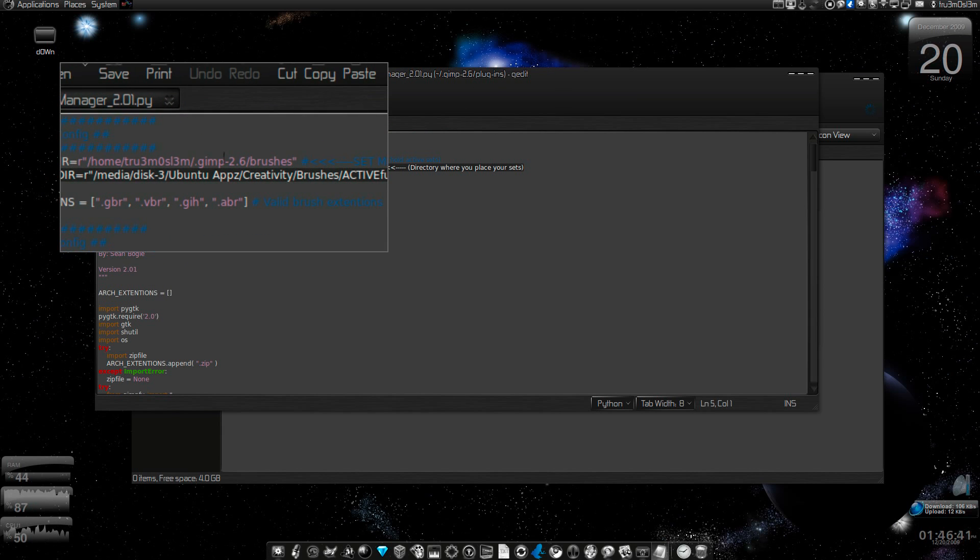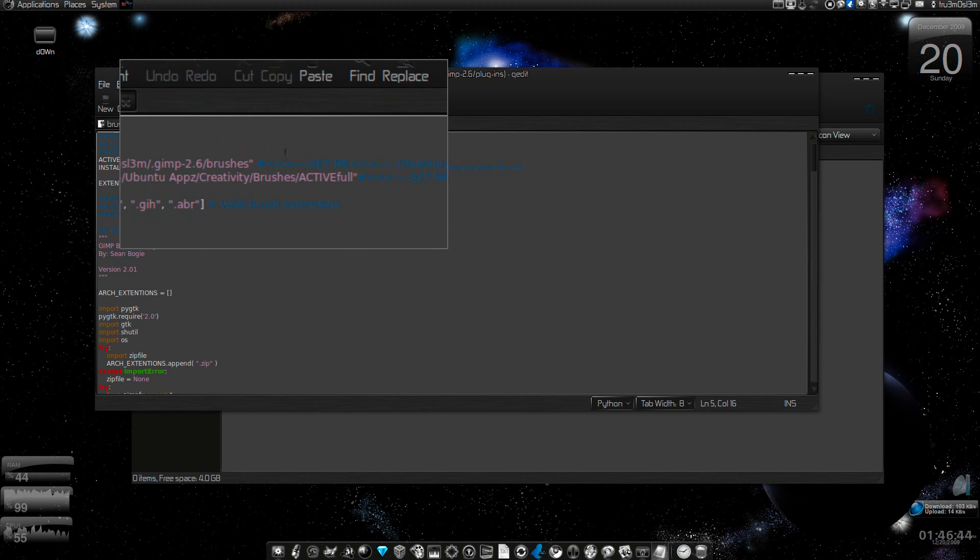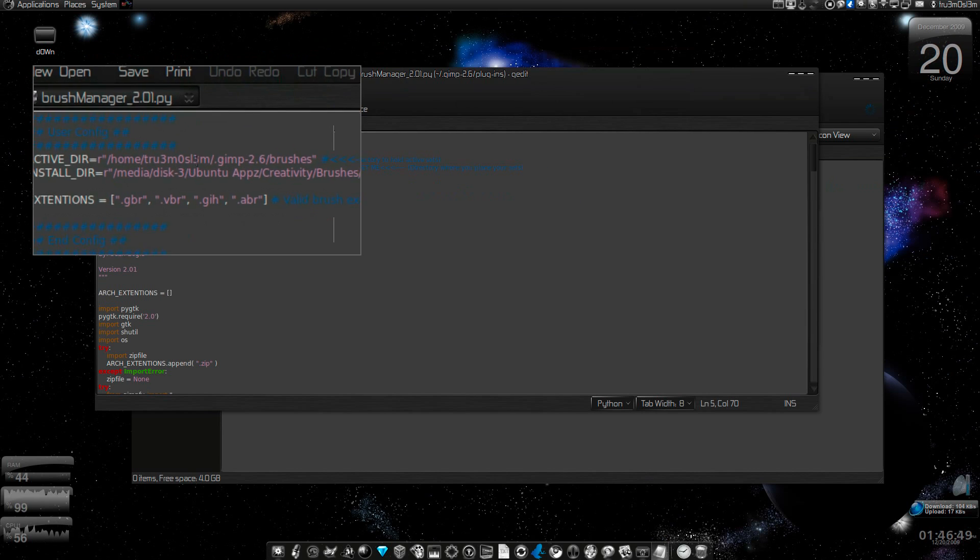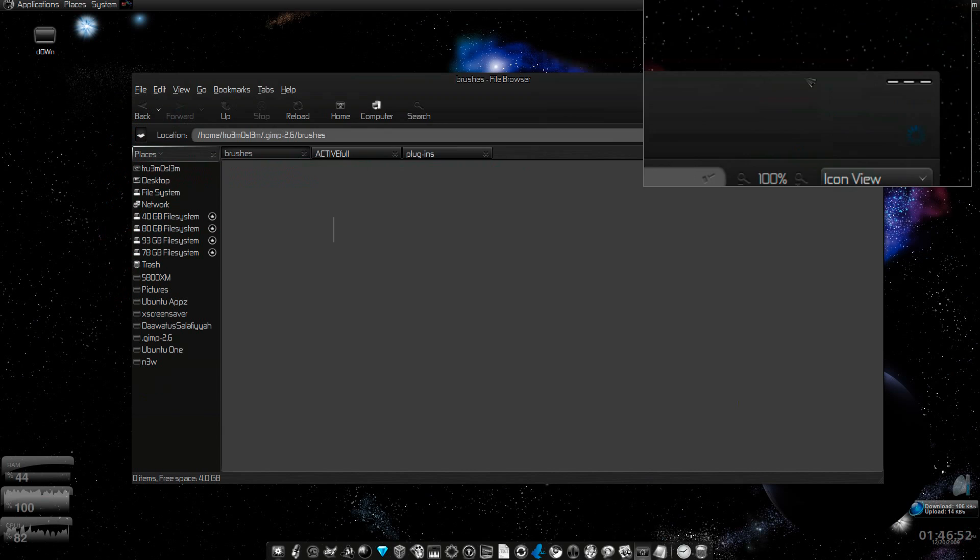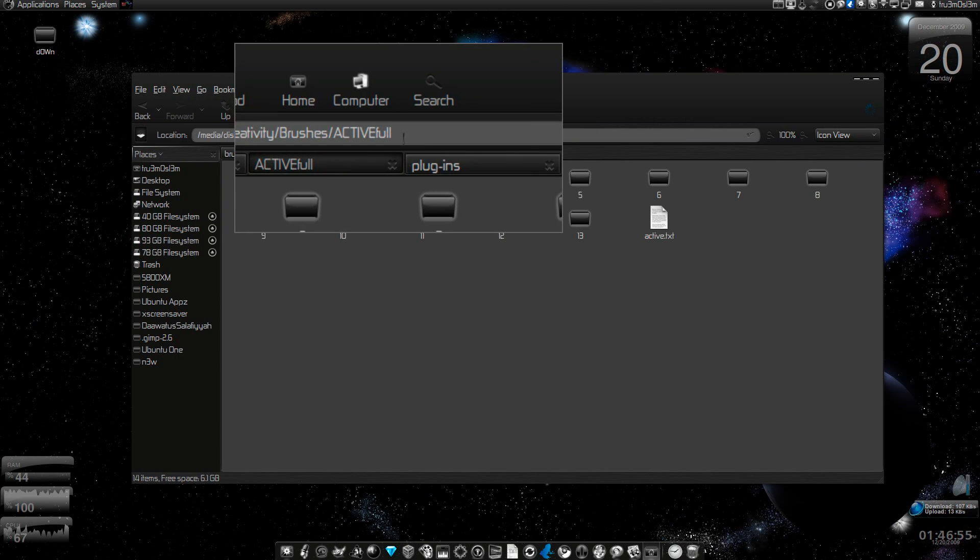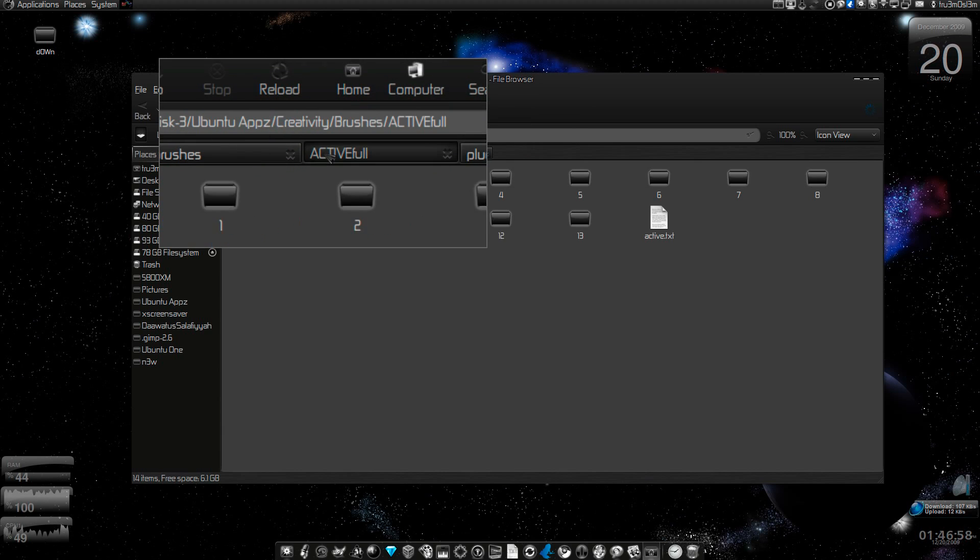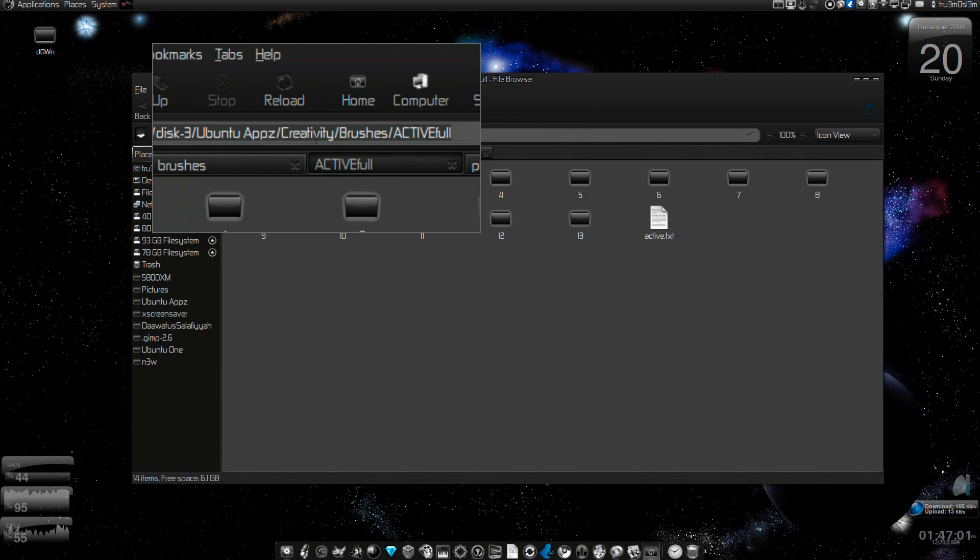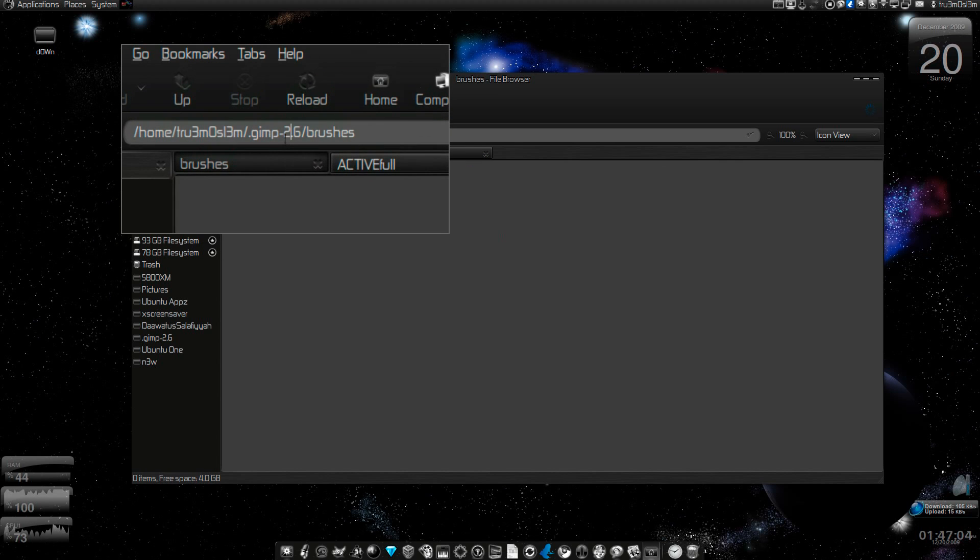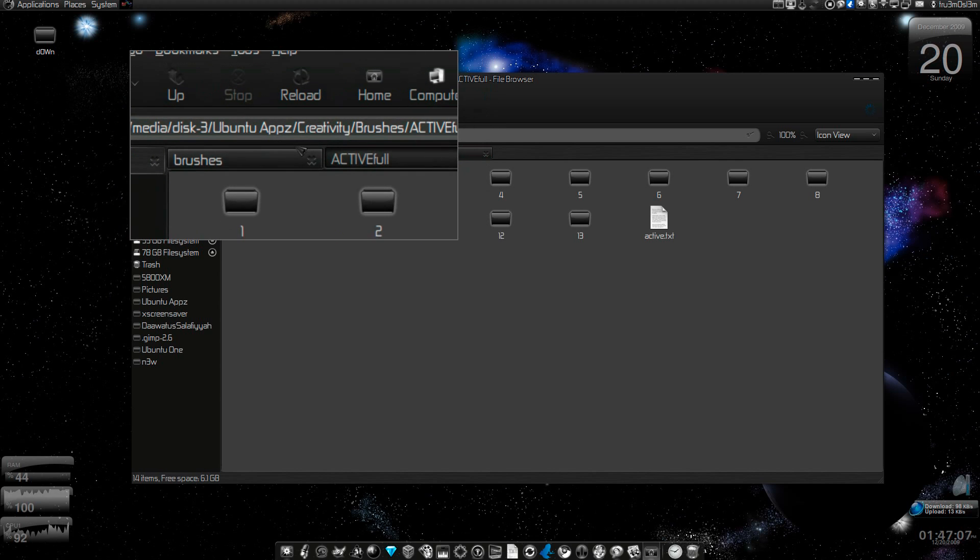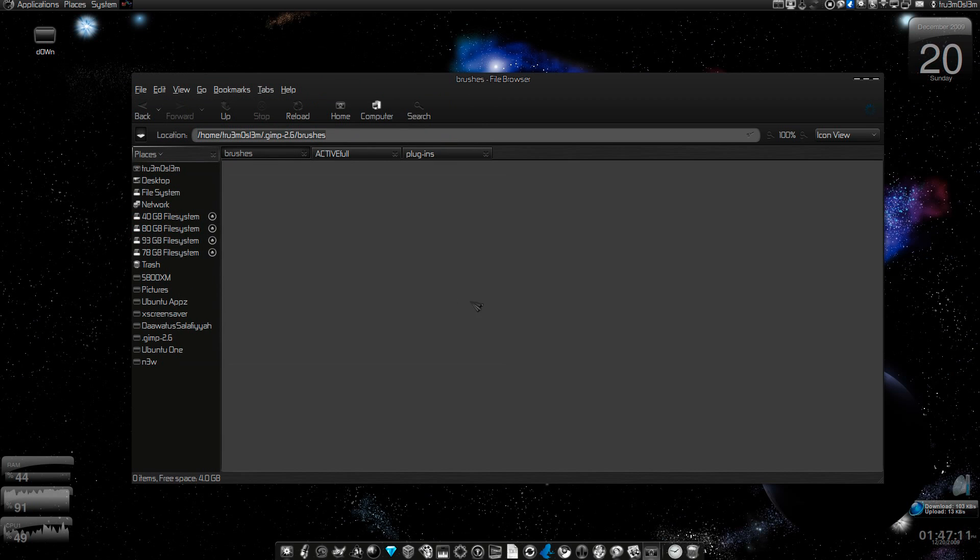On Windows, it will start from C: colon and end at the folder. This is for Ubuntu. Once you do that, you're good to go. You have one main directory, the install directory, and the active directory.